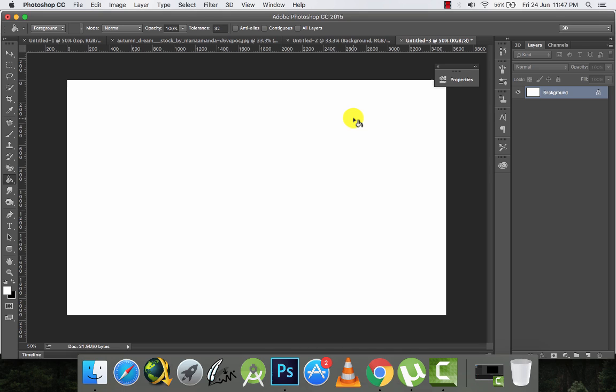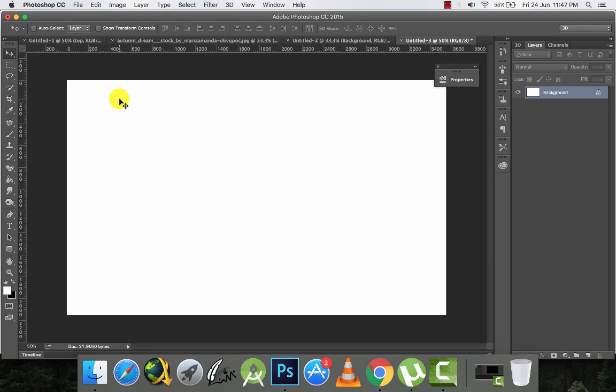Hello subscribers, this is Zairejiz and today I will be teaching you masking. Many people have requested a tutorial on this, so I will be teaching you from the very beginning to the end.